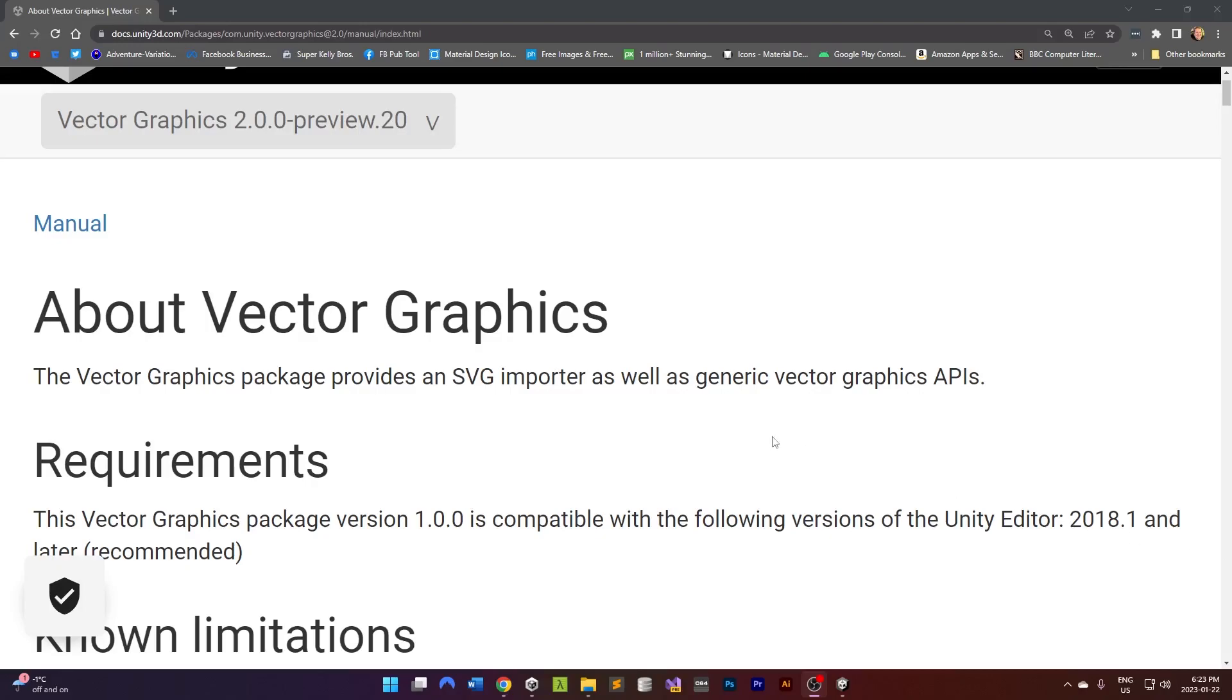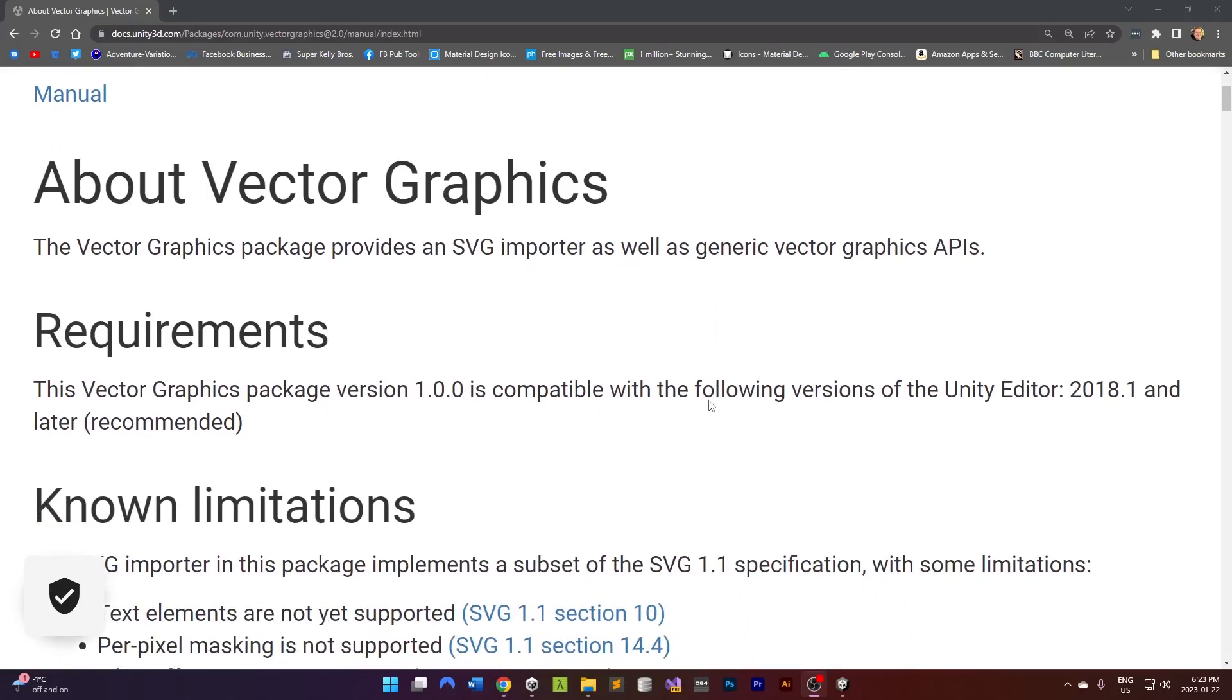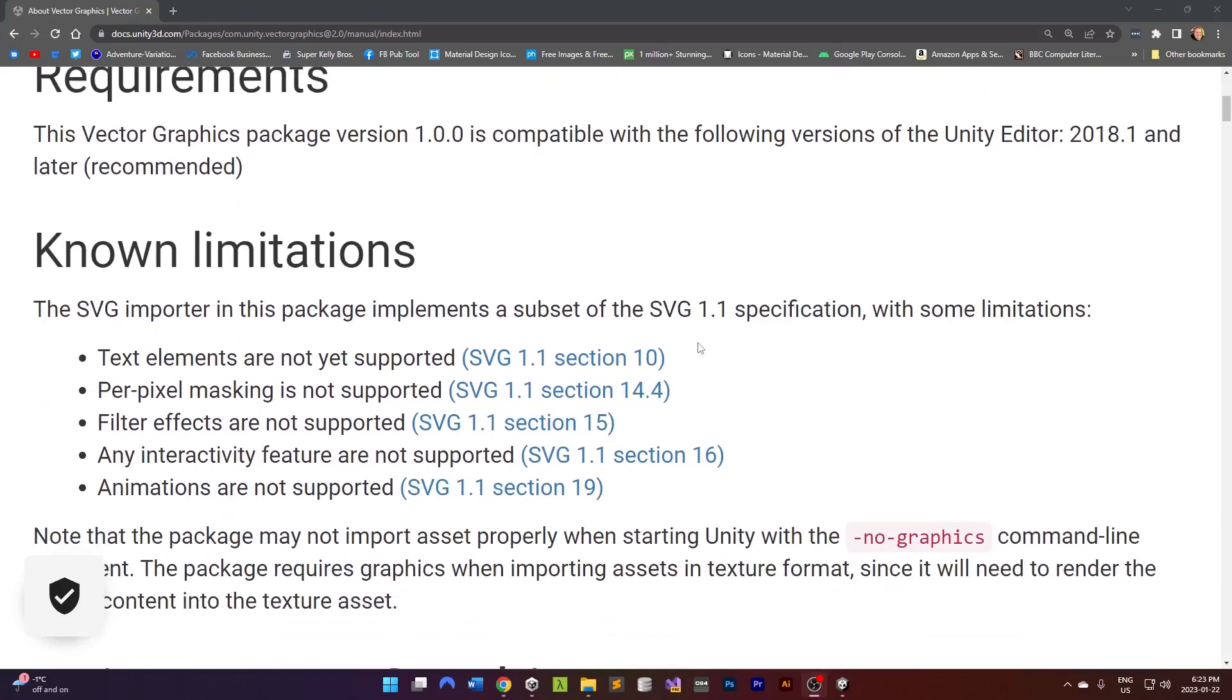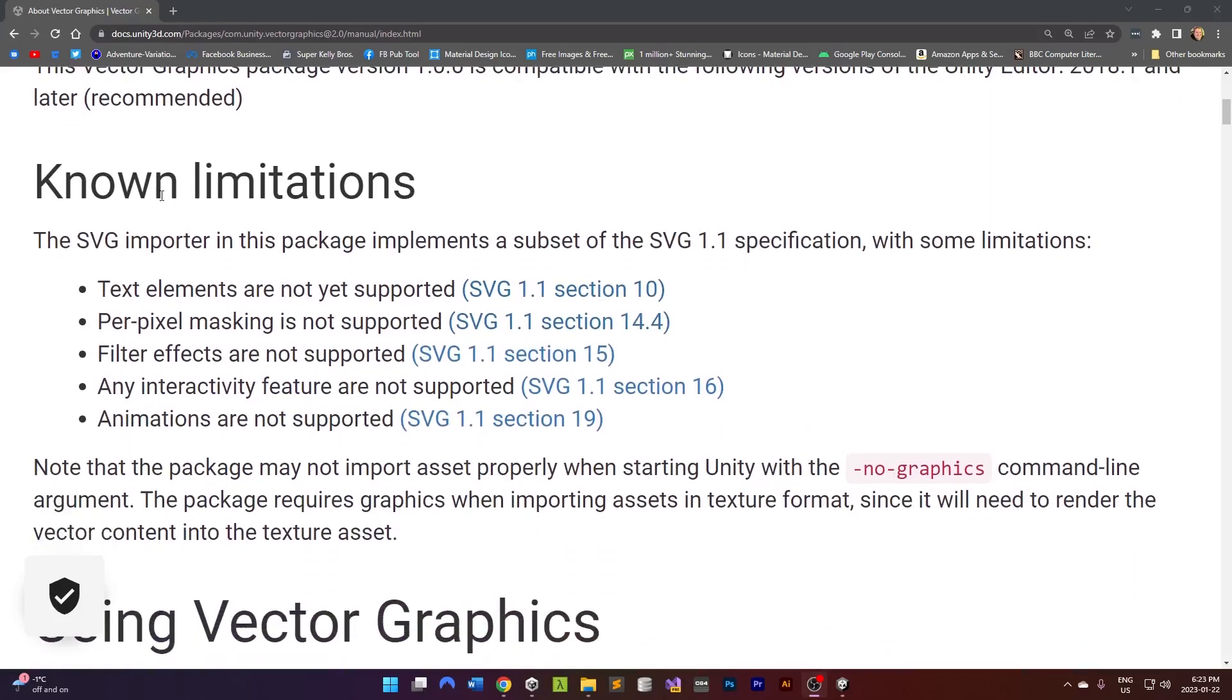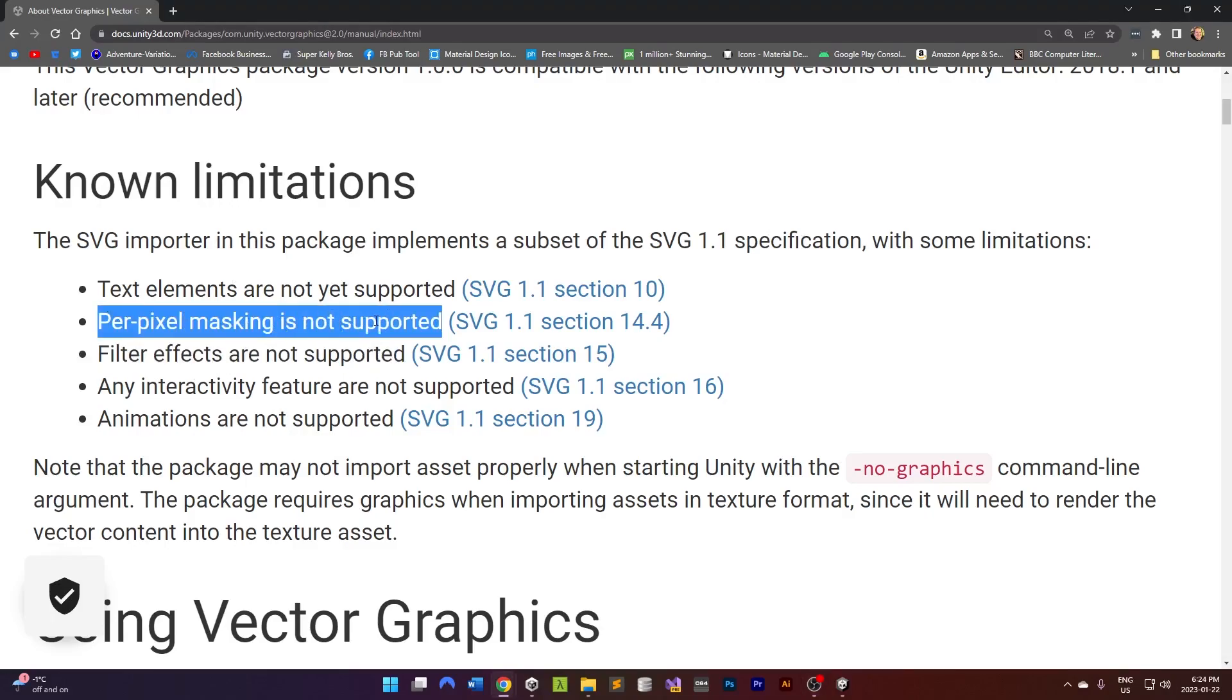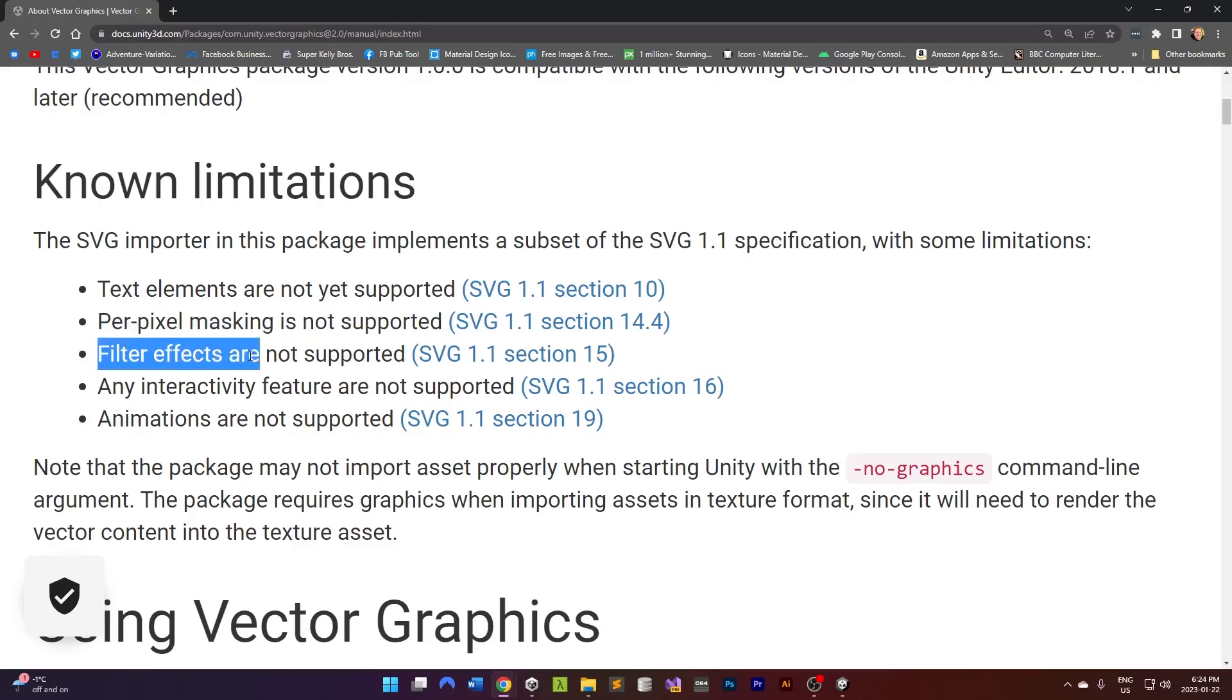I need to figure out where to get the Vector Graphics package. But before I do that, I actually looked up the documentation for this. There's a couple of known limitations. The one that is interesting here is the per pixel masking is not supported. And then the other thing is filter effects are not supported.